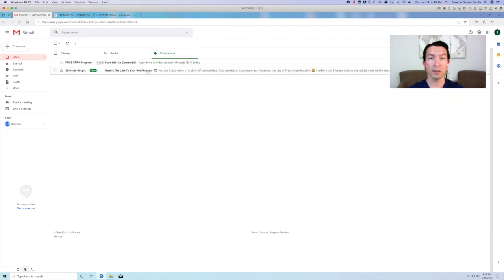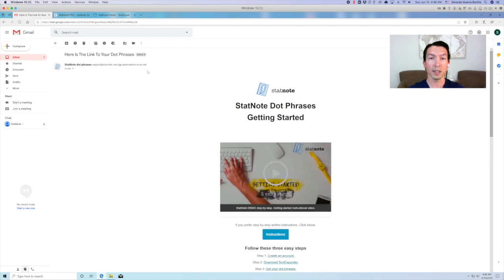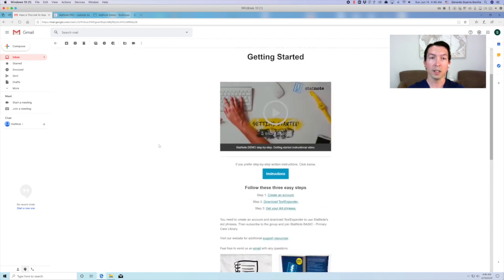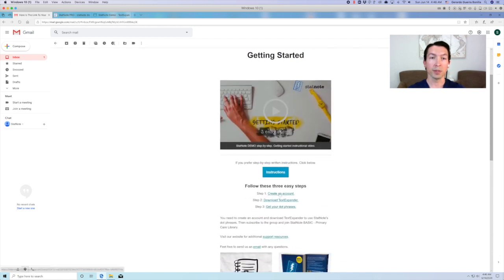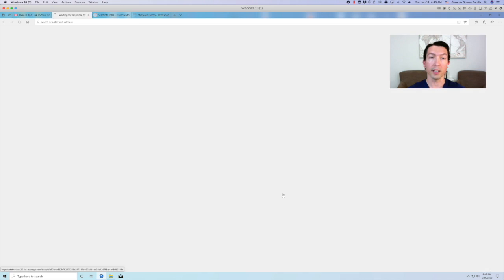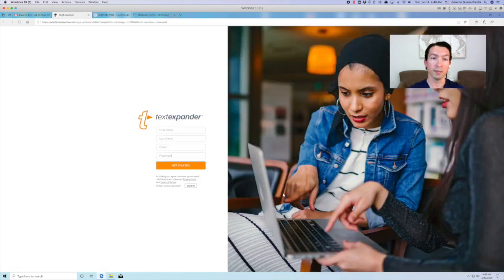Once you open the email, click on the link for step one, which will take you to TextExpander to create an account. Complete the sign up information and click get started.